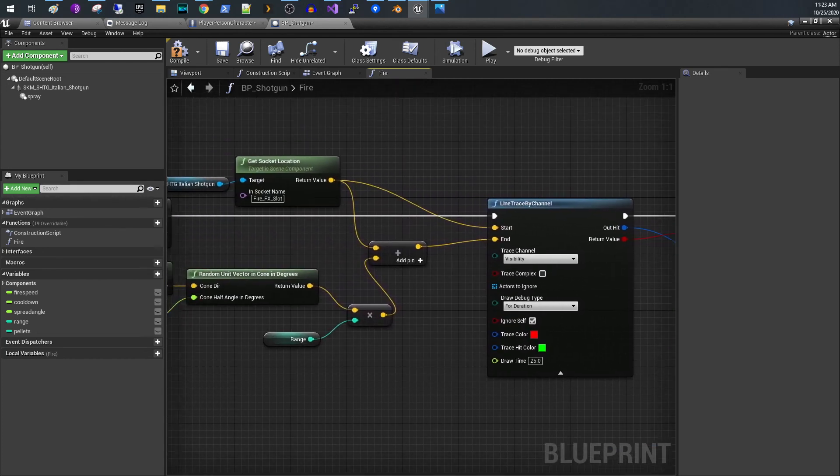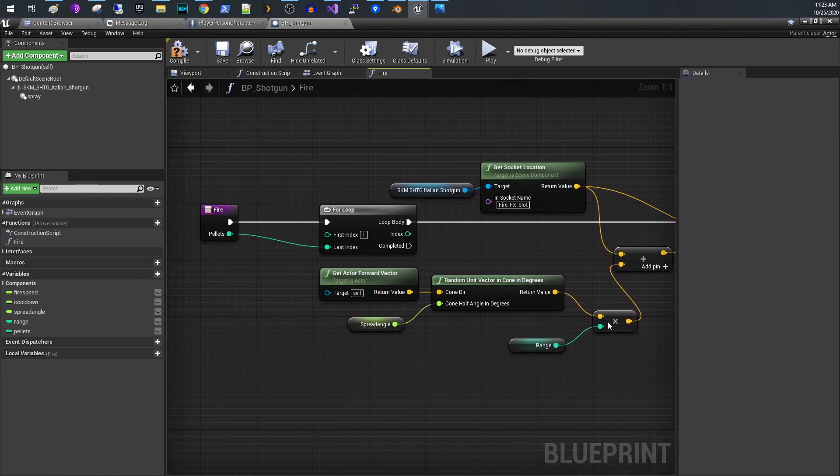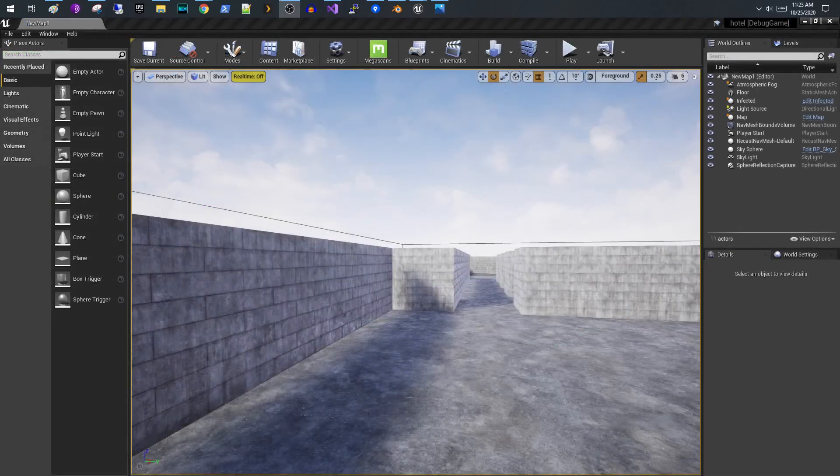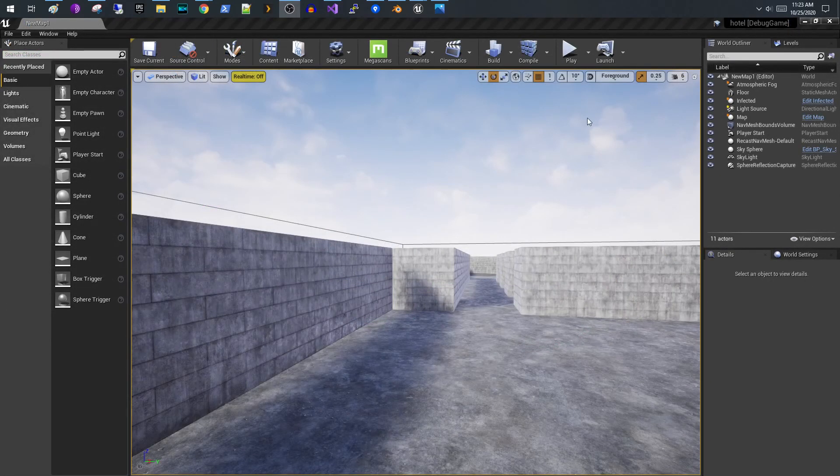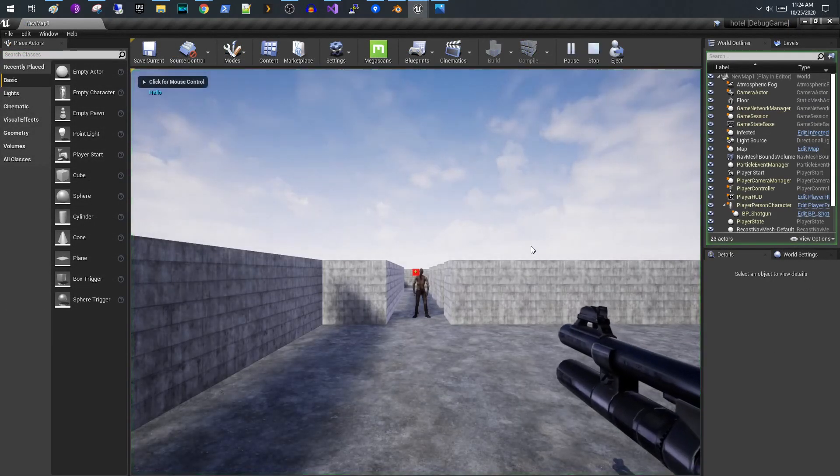So really that's it guys. It's a really simple thing that we did today. We just used a cone and let me show you how this looks. So we'll pull it up again.